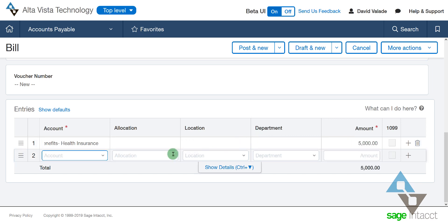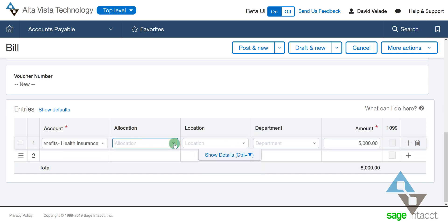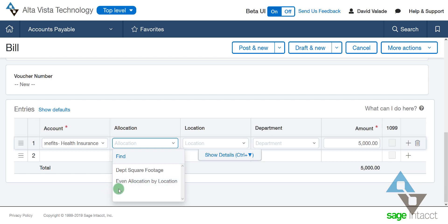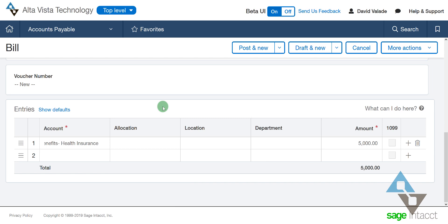In an earlier video, I showed that I could use this allocation dropdown and do some nice, easy, basic allocations based on different criteria. For example, I can evenly allocate by location. But even allocation doesn't work for me in this example. I have all these health insurance benefits, and I actually want to allocate them by department — specifically, I want to break it down by department based on the amount of wages that were already booked to those departments.